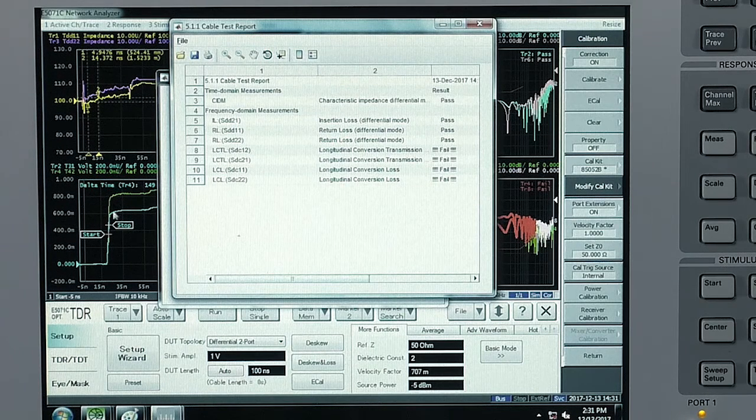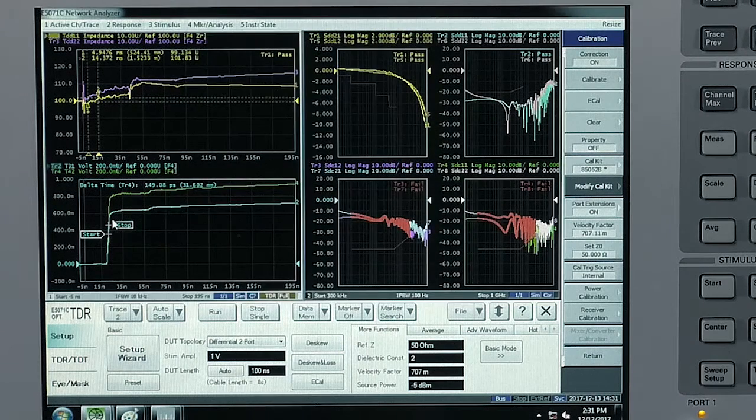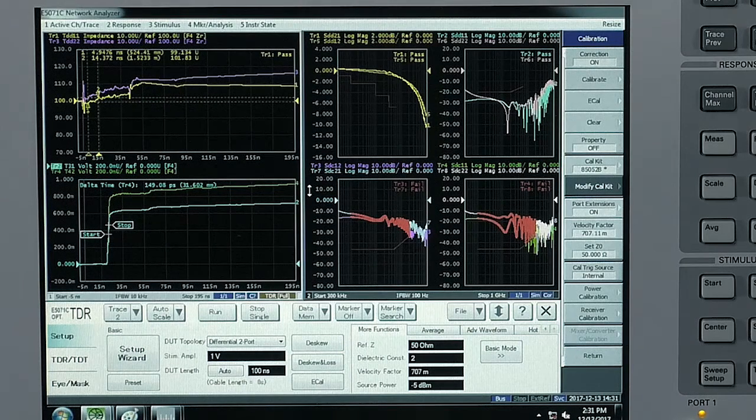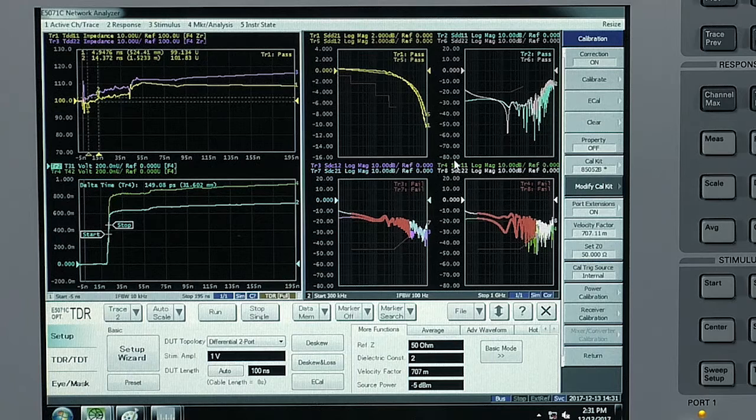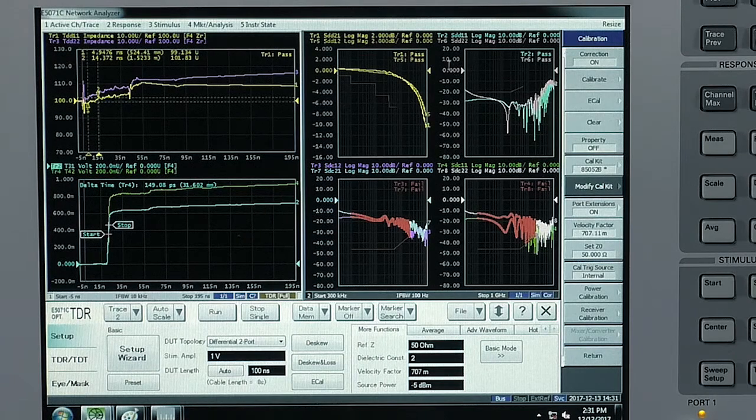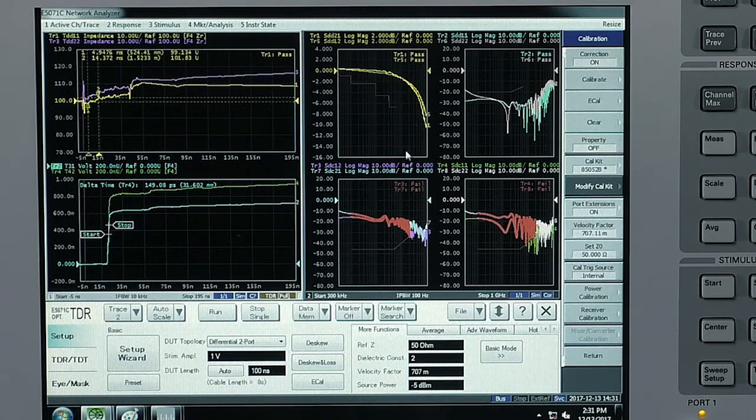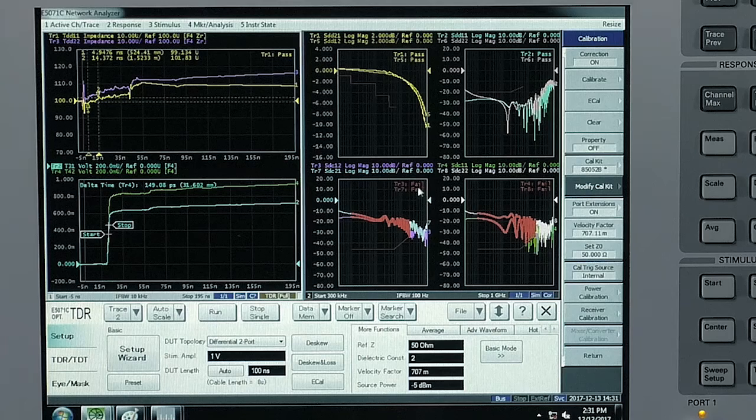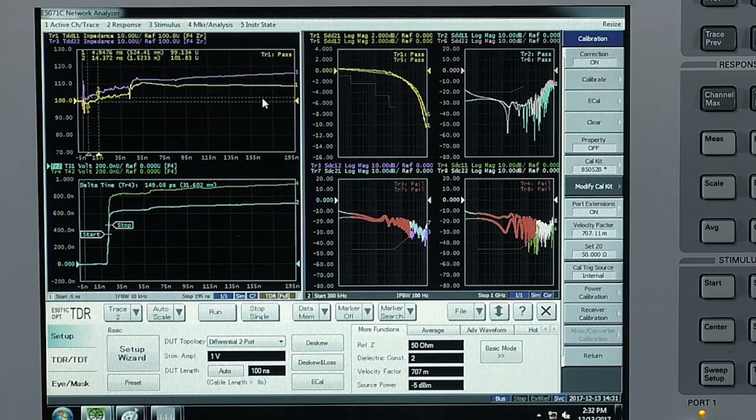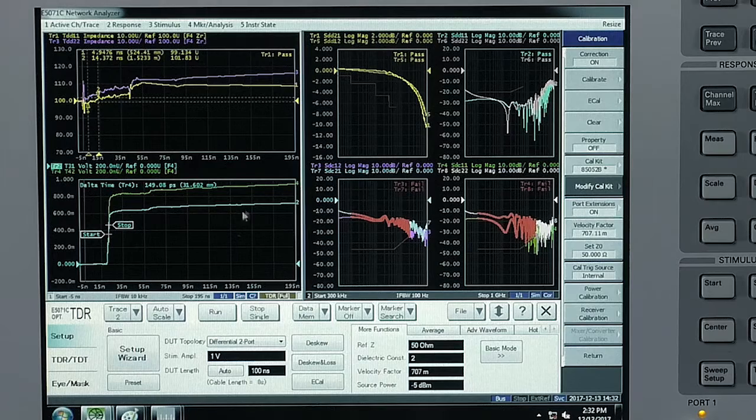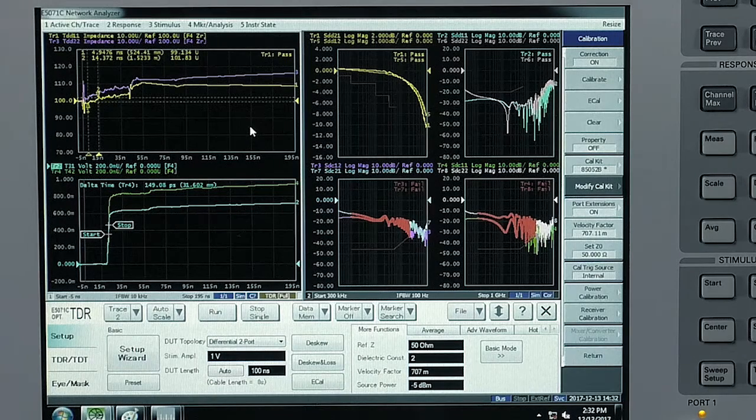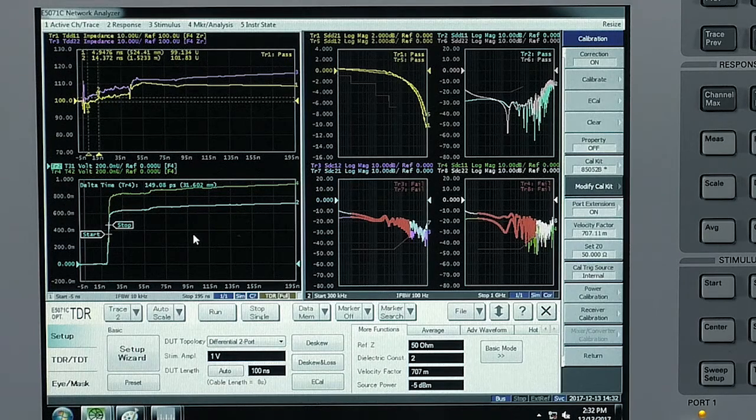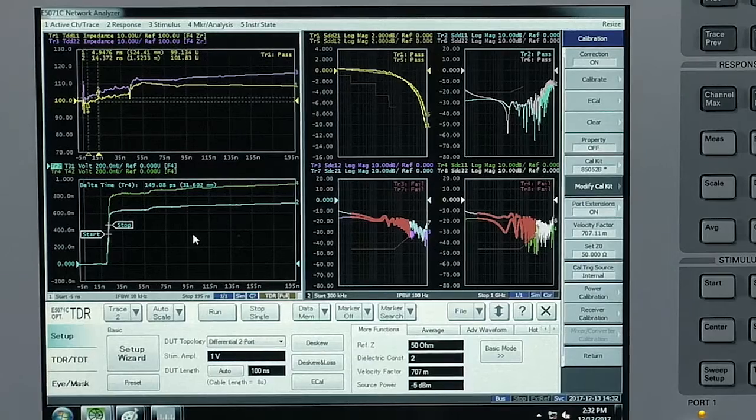And when we go back over to the ENA window, we can see on the right-hand side the S parameters in the frequency domain and the pass or fail criteria against the IEEE standards. And on the left-hand side is our time domain with the characteristic impedance profile as well as an inter-pair skew profile.